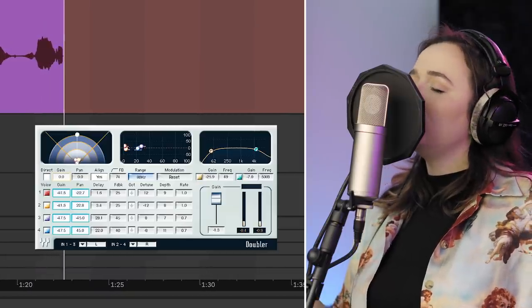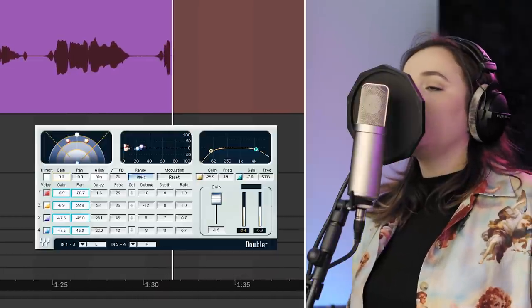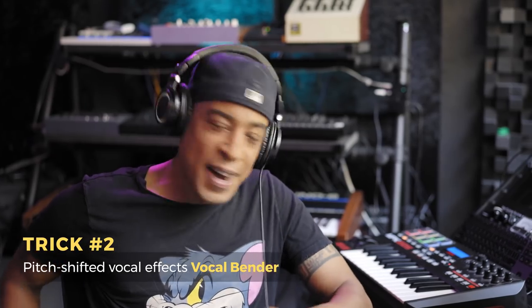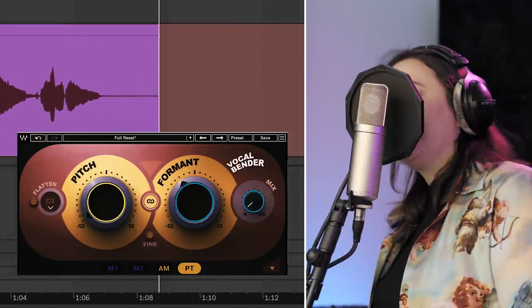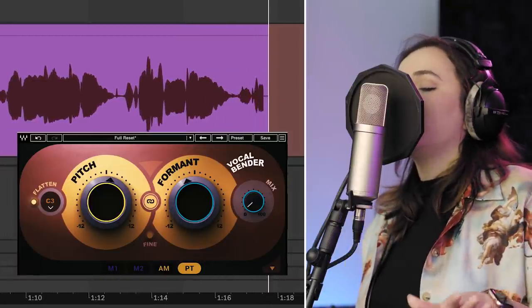Do you remember the session you did with the last guy — with the pitch thing, Vocal Bender? Yeah. Let's record in real time while you're in the zone. What I typically do is copy and paste a word for a little pitch effect, but I think we can do it in real time. You up for it? Can I hear an example? Hit me with the verse and I'll show you.